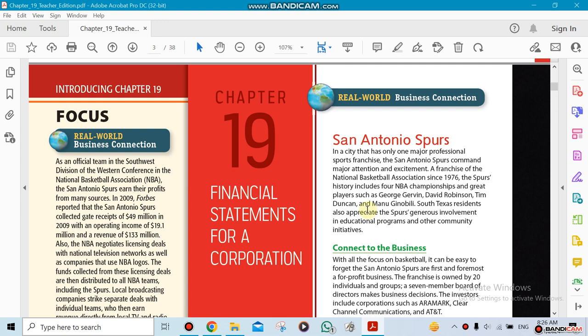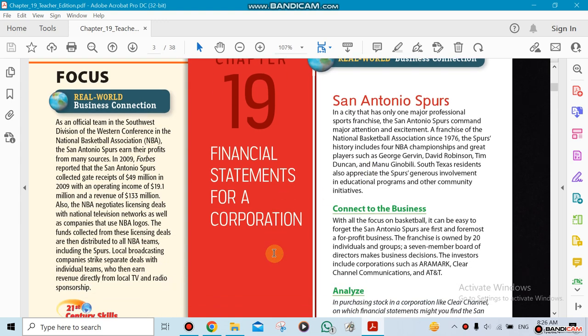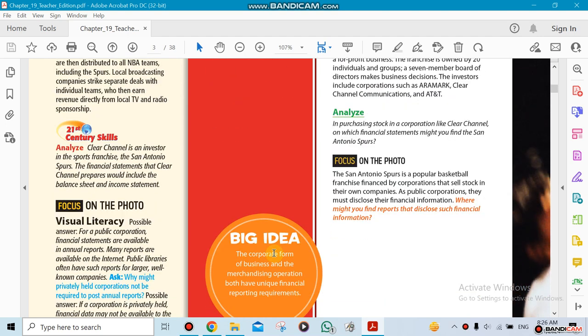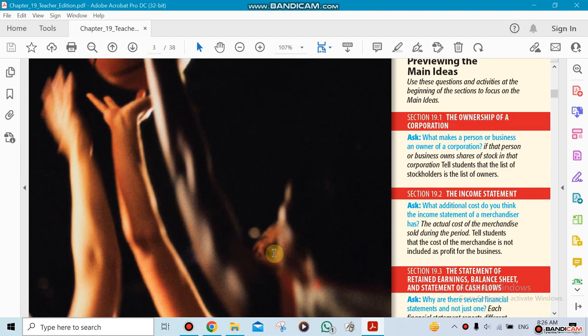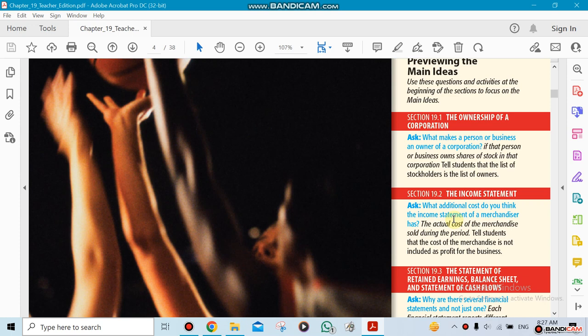Financial statements for our corporation. This chapter has three sections. We're going to talk about the ownership of the corporation first, then we're going to be talking about the actual financial statements, which is the income statement.